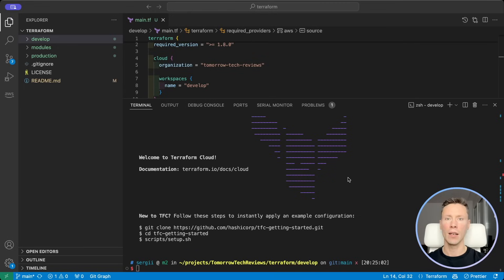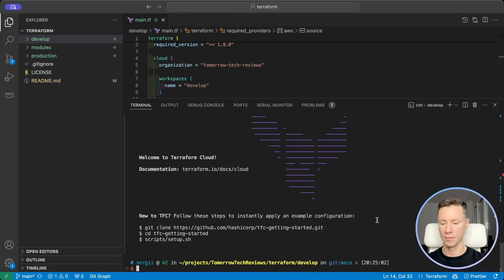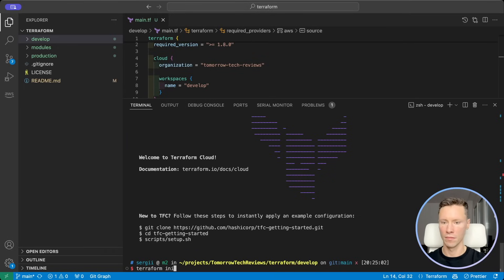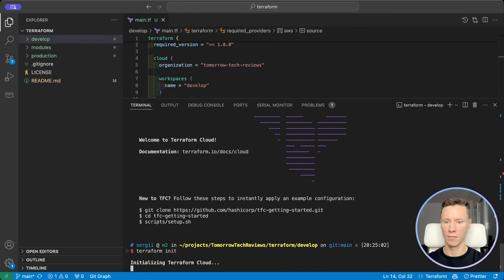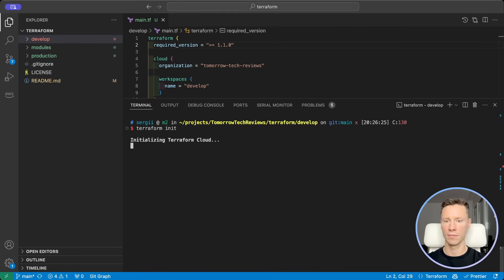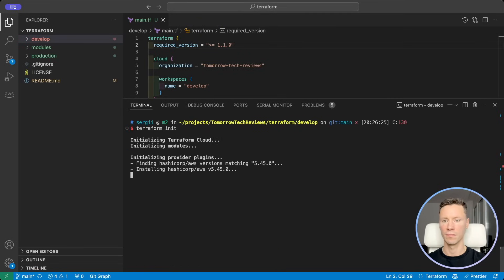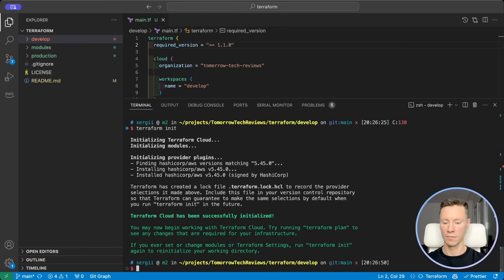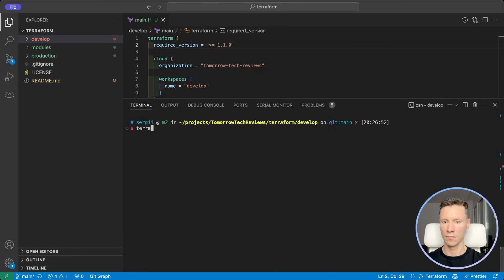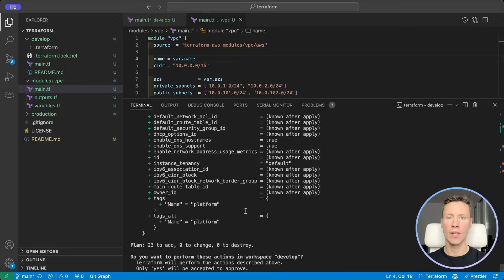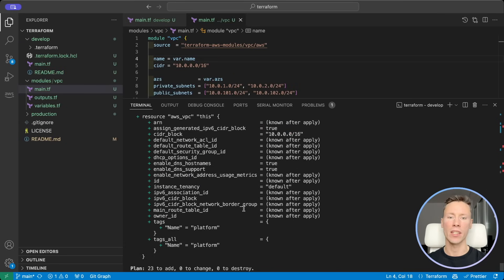Now let's install modules and deploy. Here we can see what resources will be created.